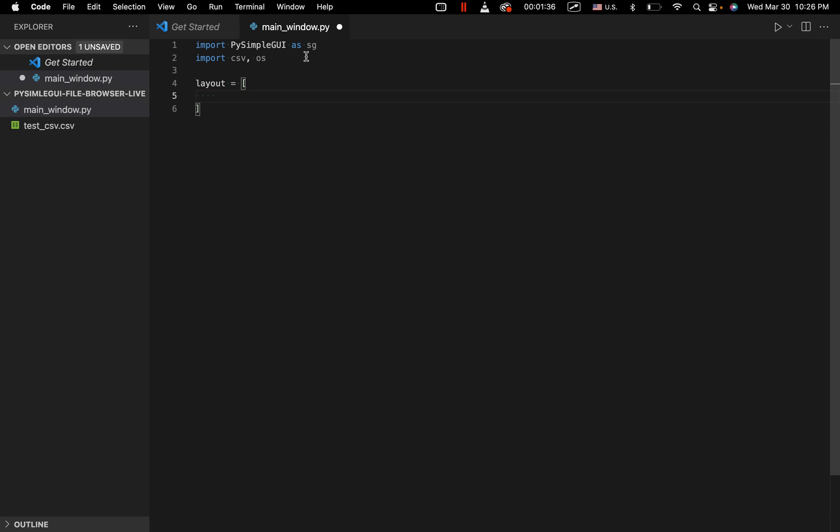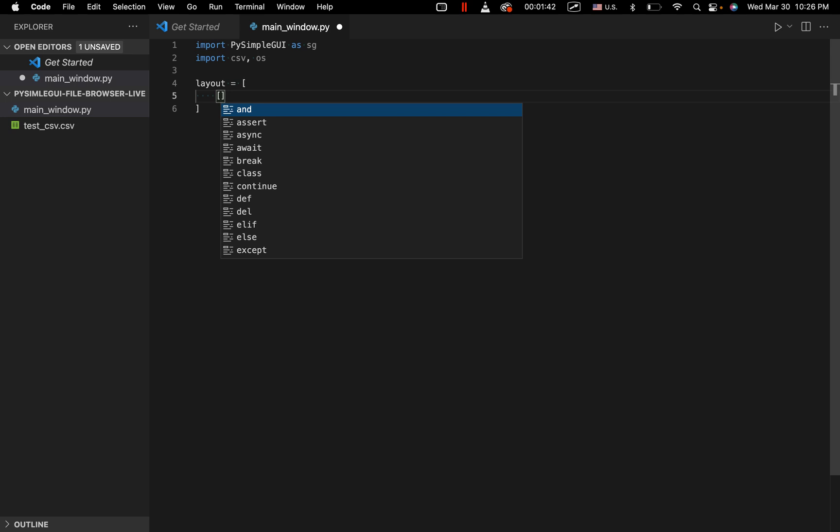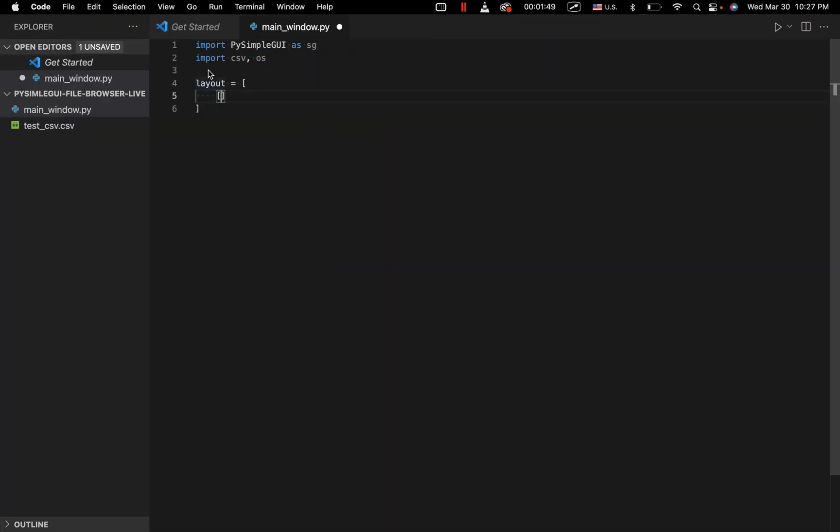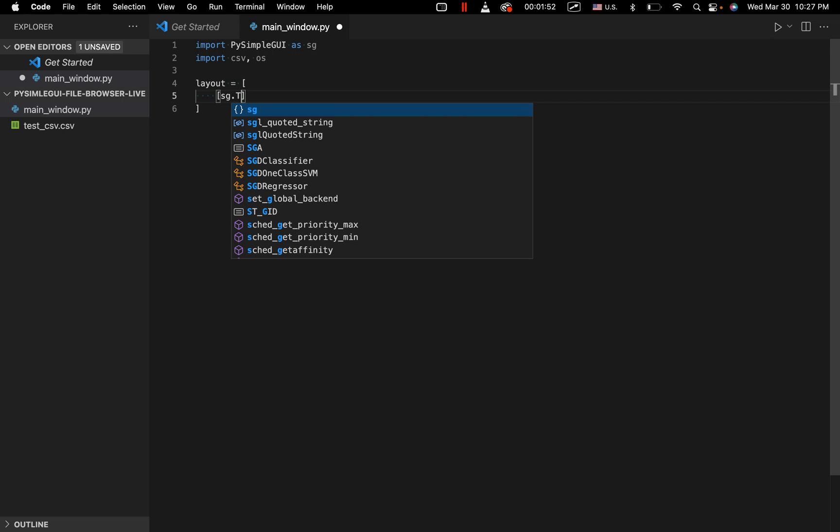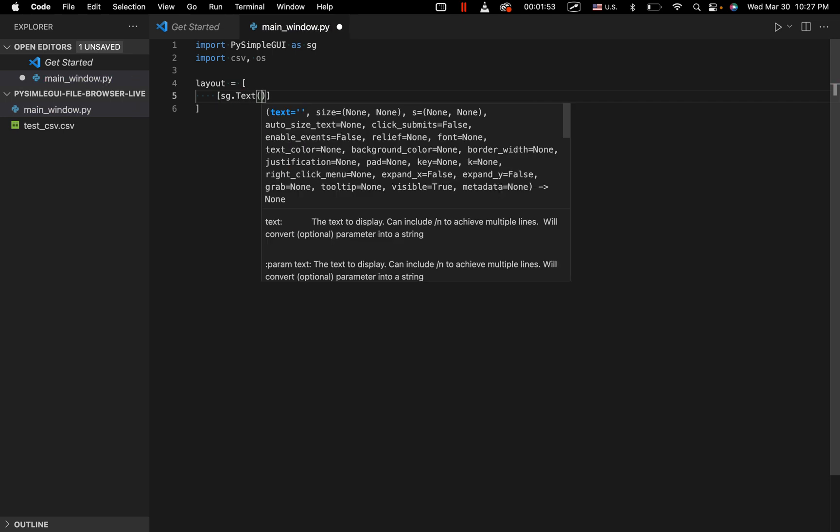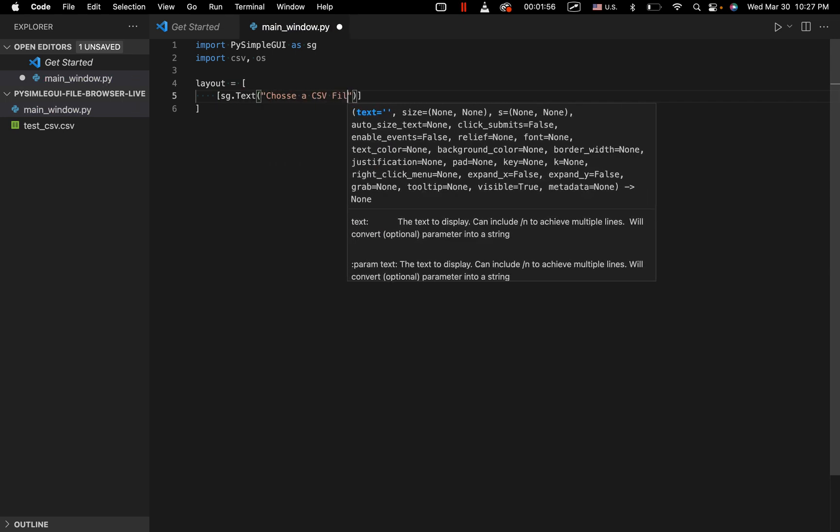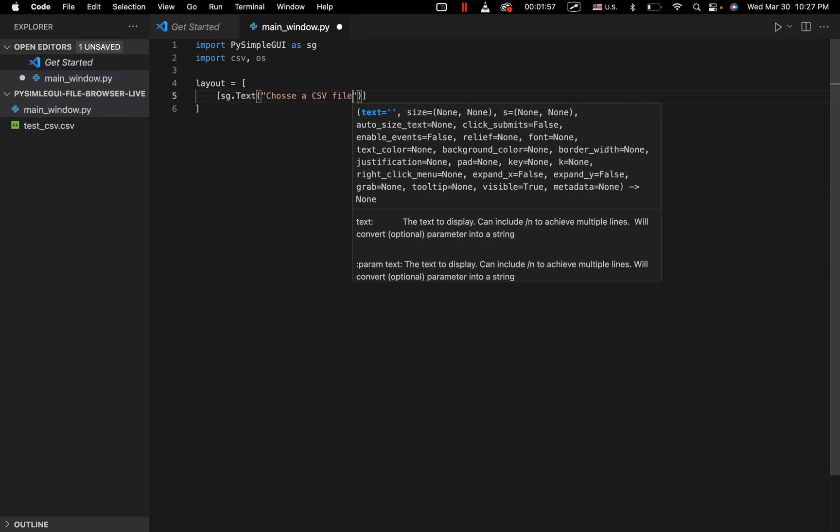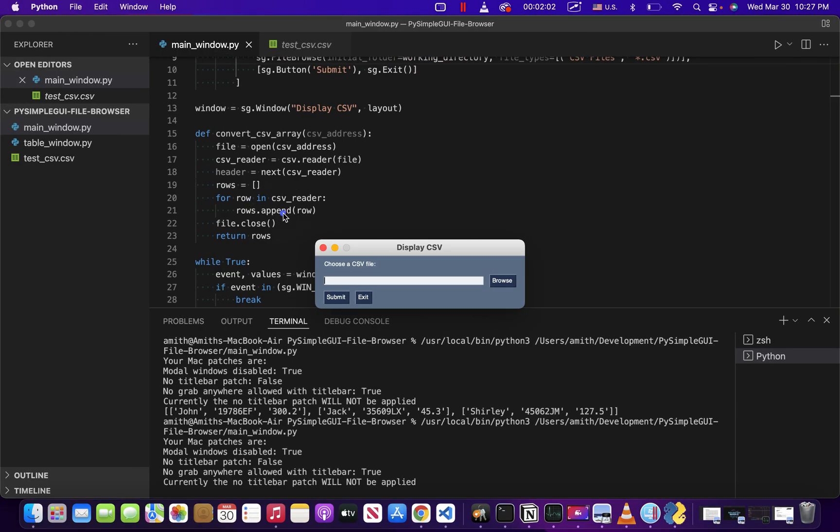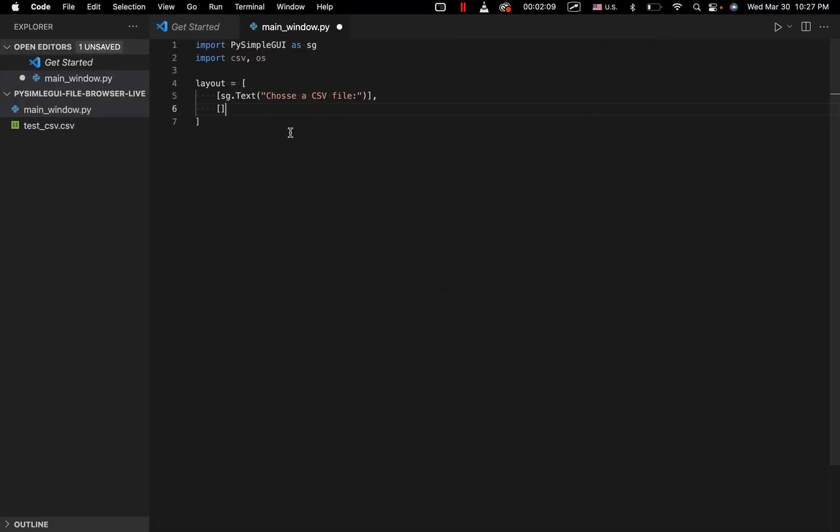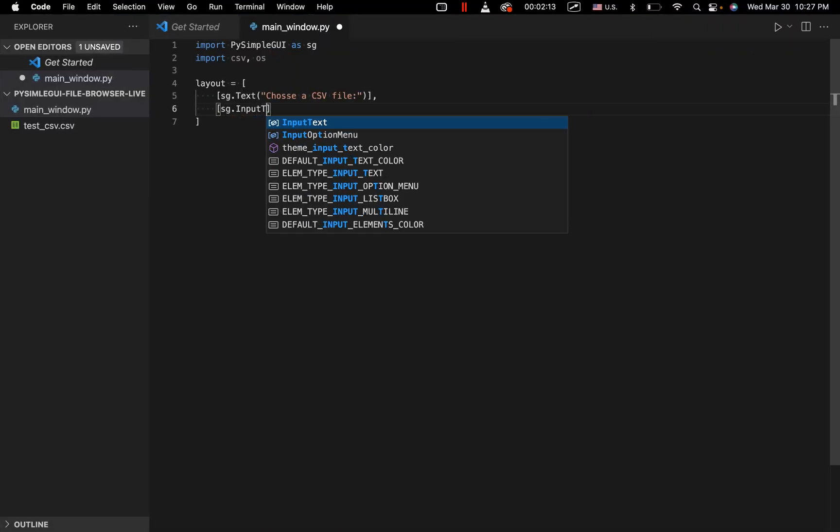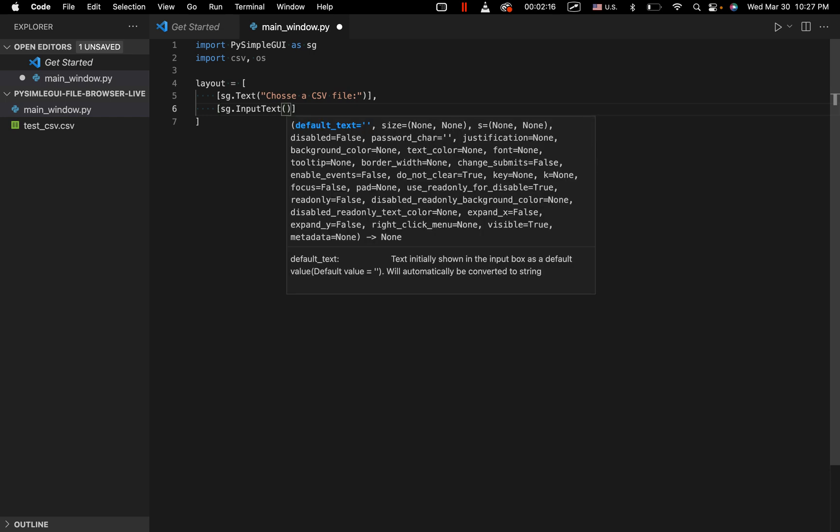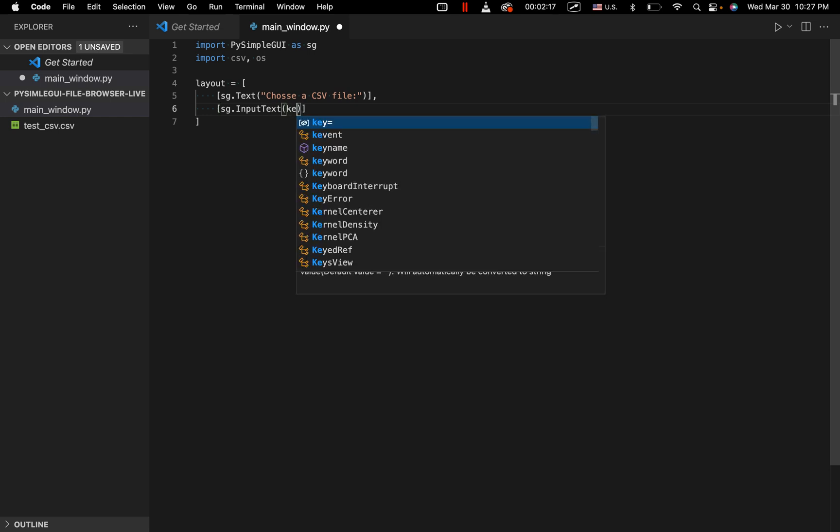Remember that's a 2D array and each array within that 2D array represents a different row in our program. So the first row is just going to be choose a CSV file, this text right here. So we'll just say sg.txt, choose a CSV file. Put a comma, another array. Now, next we're going to have our file browser, as well as the text that's going to hold the address of the file that we've chosen. So we're going to have sg.input text, and we're going to give this the key file path.